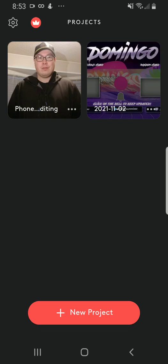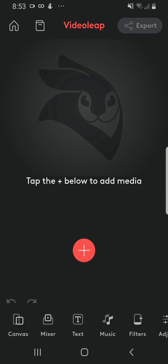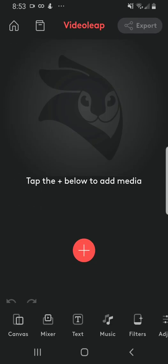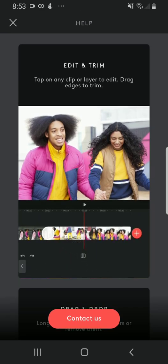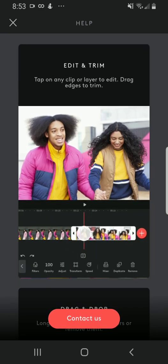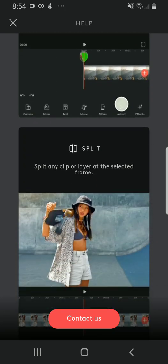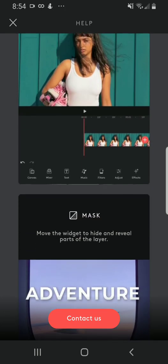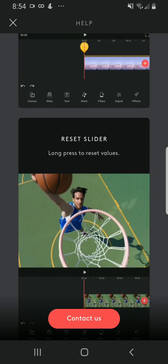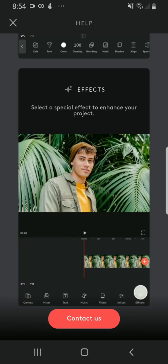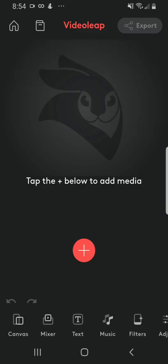We're just going to press New Project to get things started. What it gives you here is the Add Window. When you press the Home button, it takes you back home. And through this button here, it gives you tutorials on how to edit and trim videos, as well as dragging and dropping, transitions, arranging and splitting, and mixers and masks. So it has all the tutorial functions here if you want to go through them, but we're just going to get right to it.